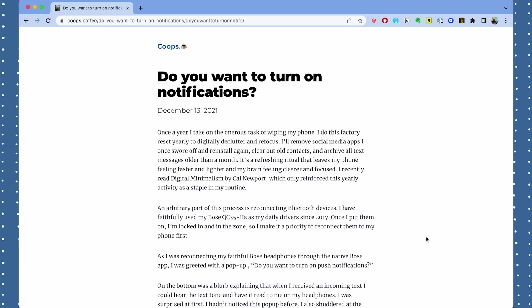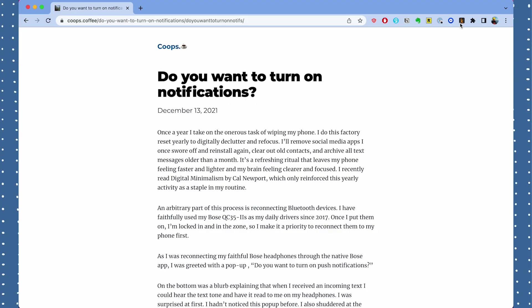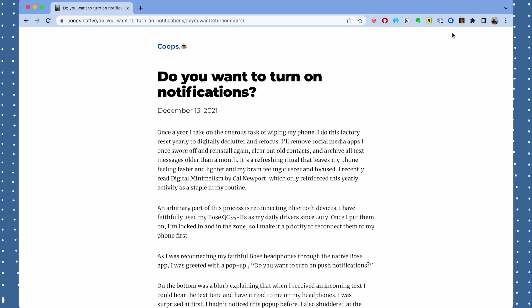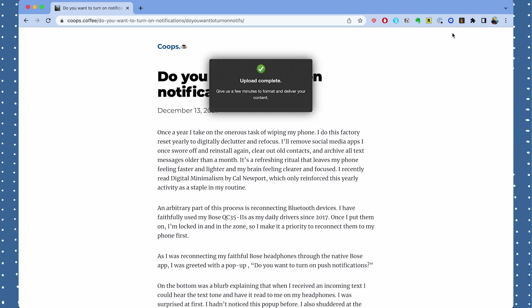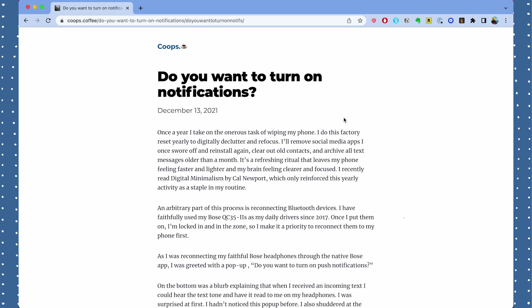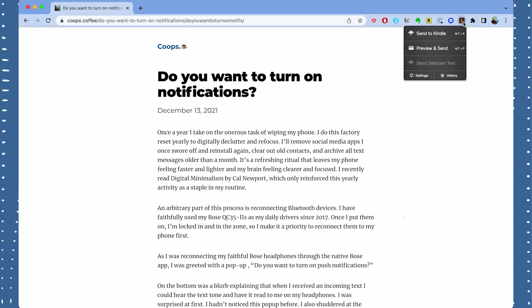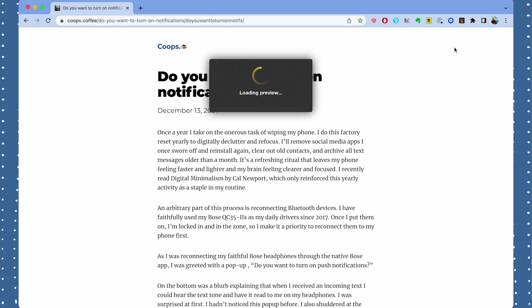I'm going to open up a blog post right now and save it to my Kindle. I can press one of two buttons. I can press the Send to Kindle button right away and that will automatically send the entire article over to my Kindle, or the other option is Preview and Send — if I want to see what it'll look like on my Kindle I can press that to make sure all the formatting is okay.